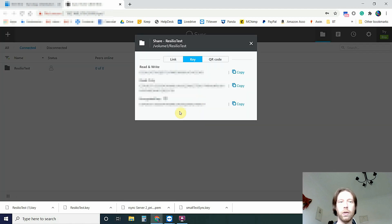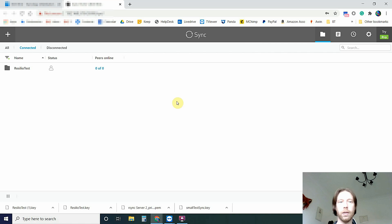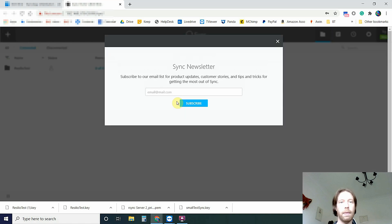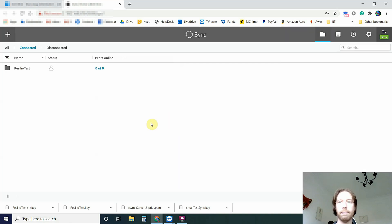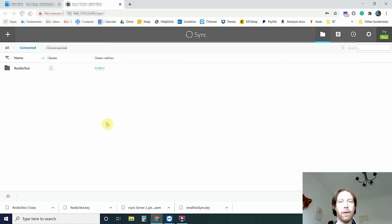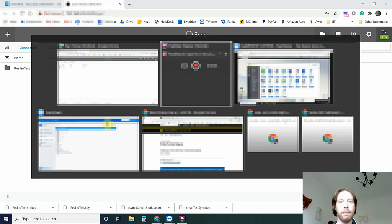And we can close that. Close that. Close that. Now we don't need to do anything else on this side. We need to flick to our other machine.